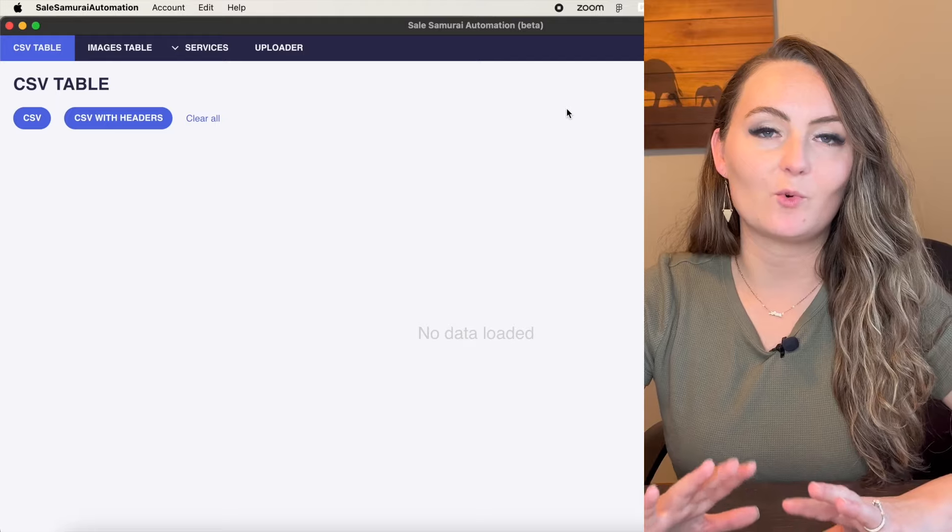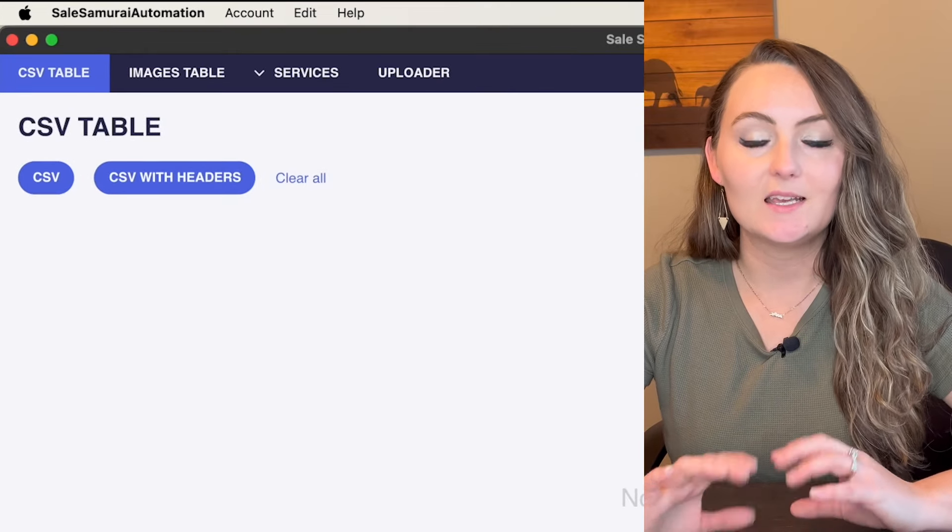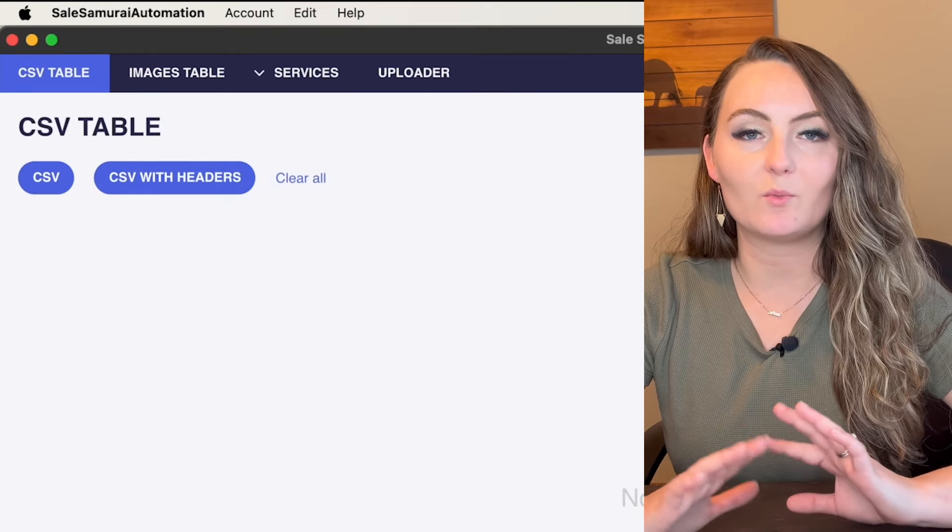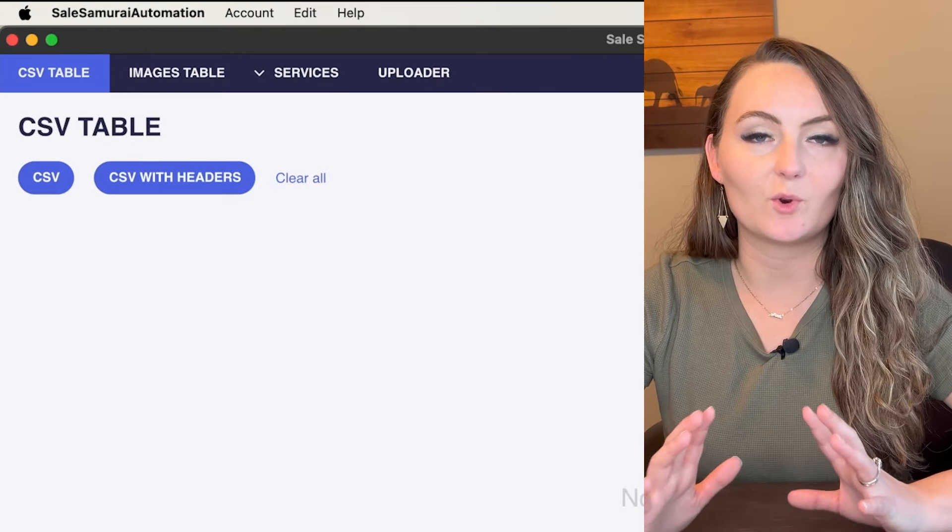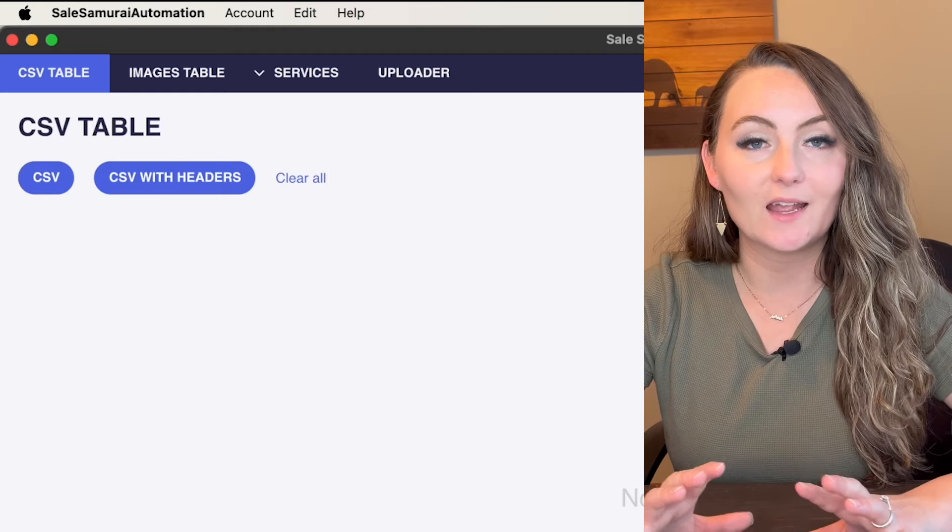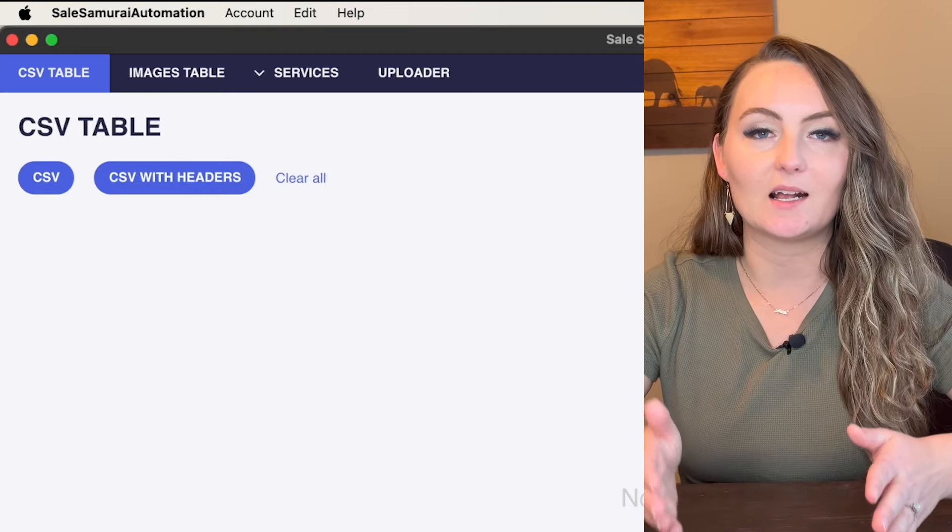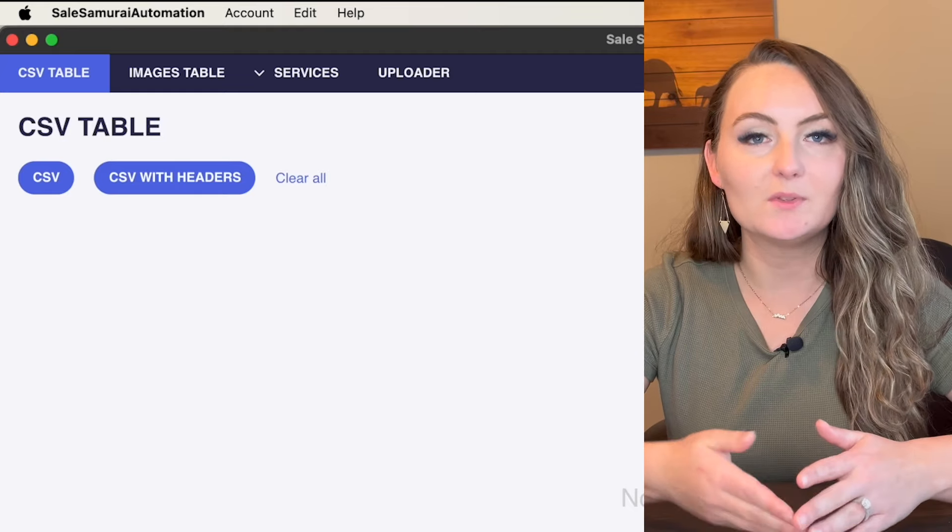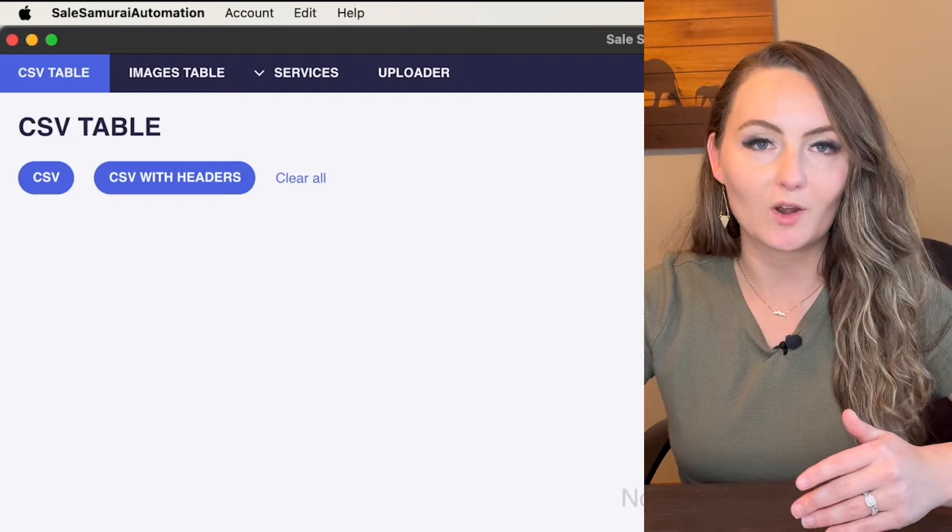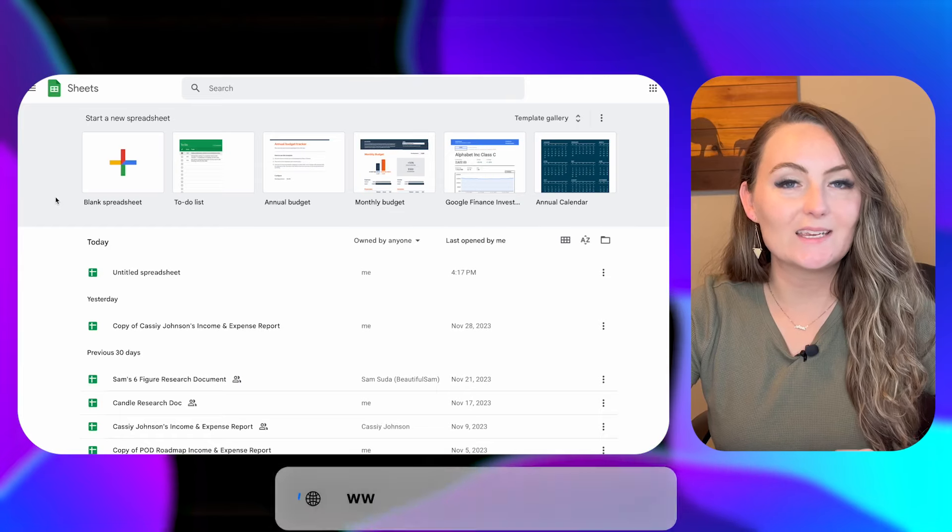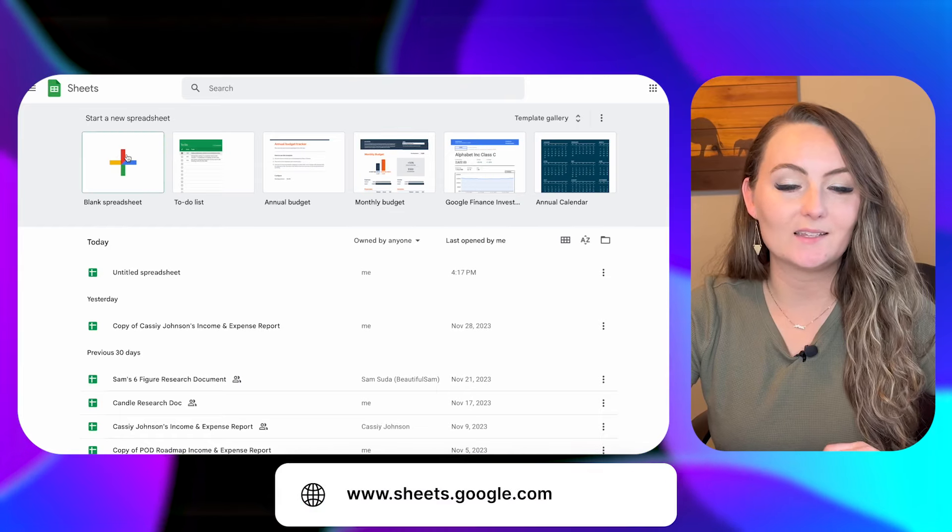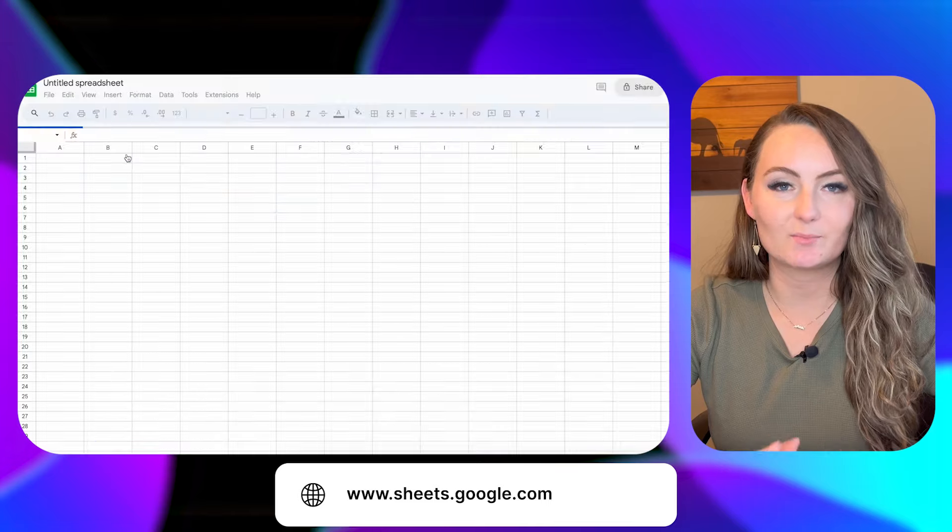Once you open Sales Samurai's bulk uploader, you'll see that it's asking you for a CSV file. This is the file that we have to create for any of your bulk uploaded files to tell the system exactly what to upload and to what product. So let's go over to Google Sheets and we'll create this CSV together so you know exactly what they need. So you'll just need to go to sheets.google.com and click blank spreadsheet.